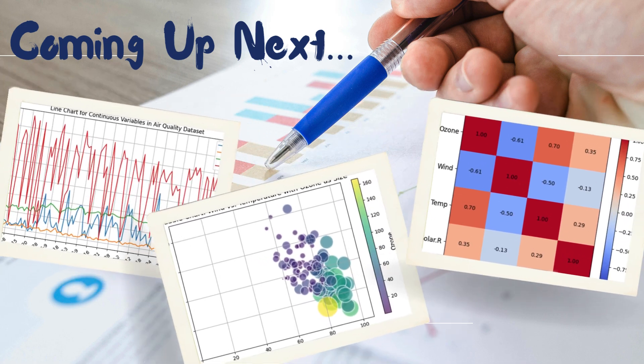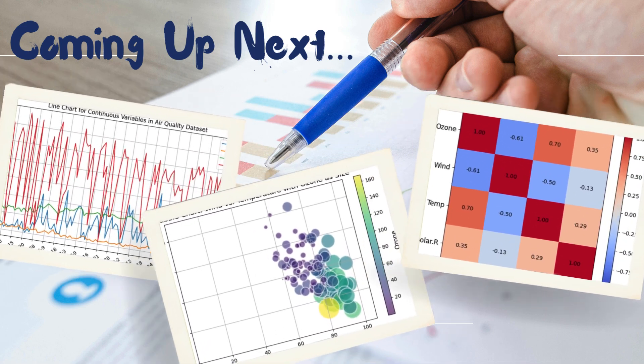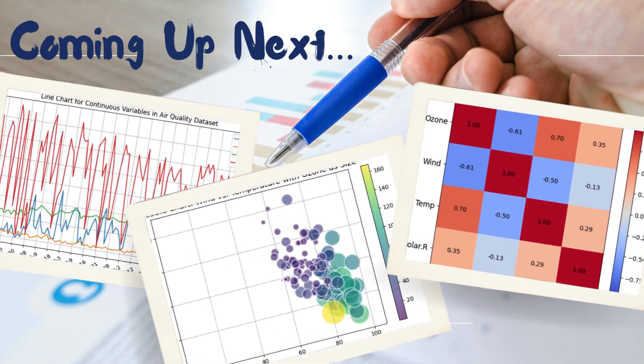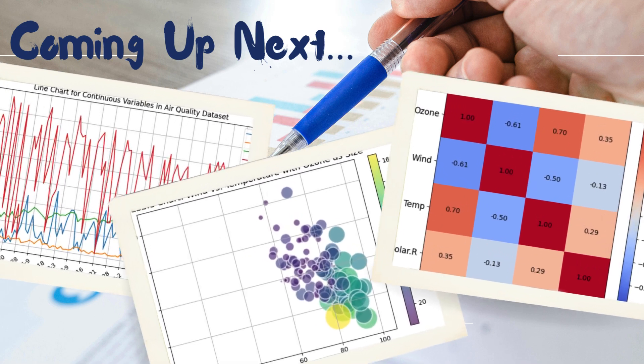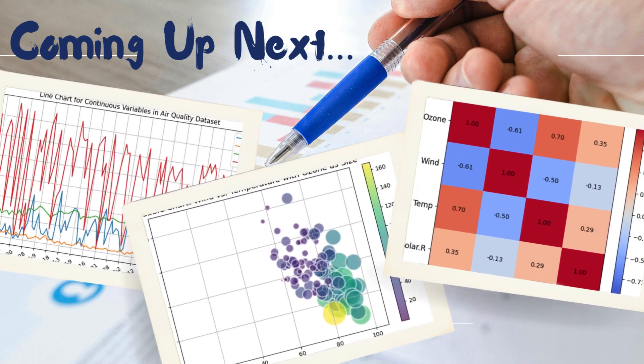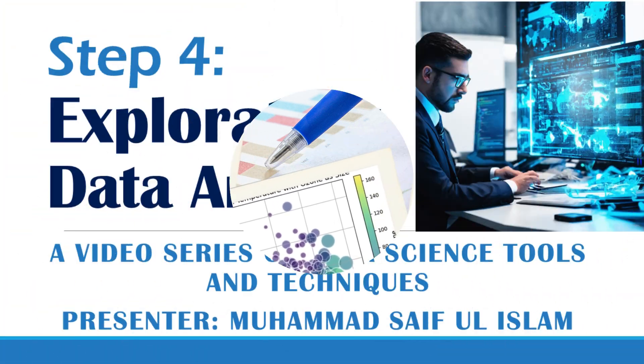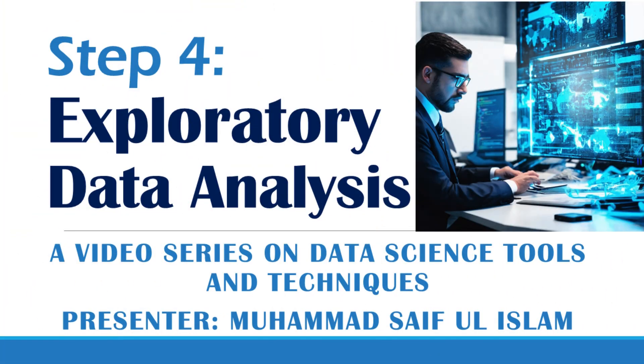Do you want to learn advanced plotting techniques like 3D plot, bubble chart, and heat map? Then this video is for you. Assalamualaikum. Welcome back to my video series on data science.